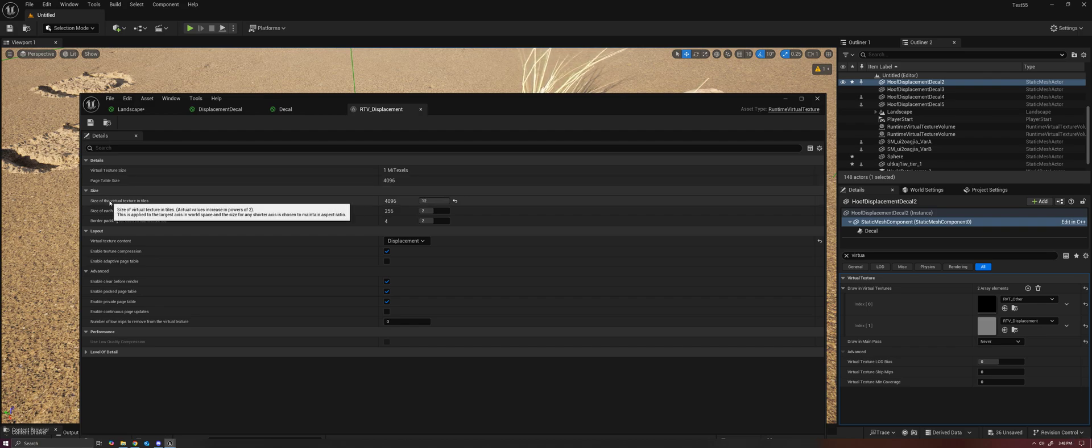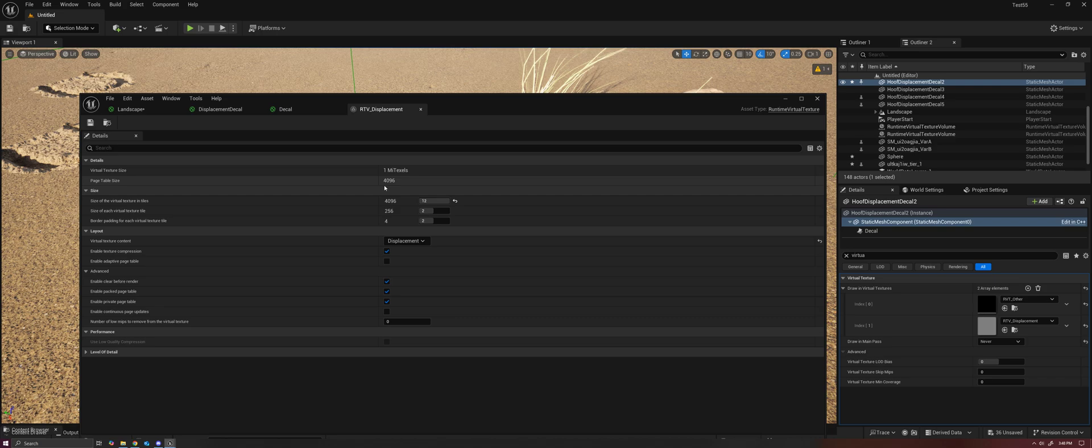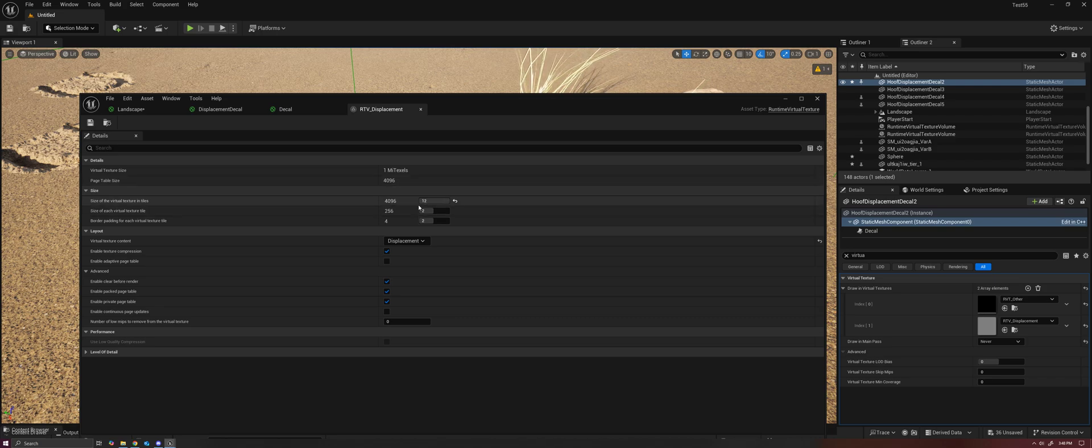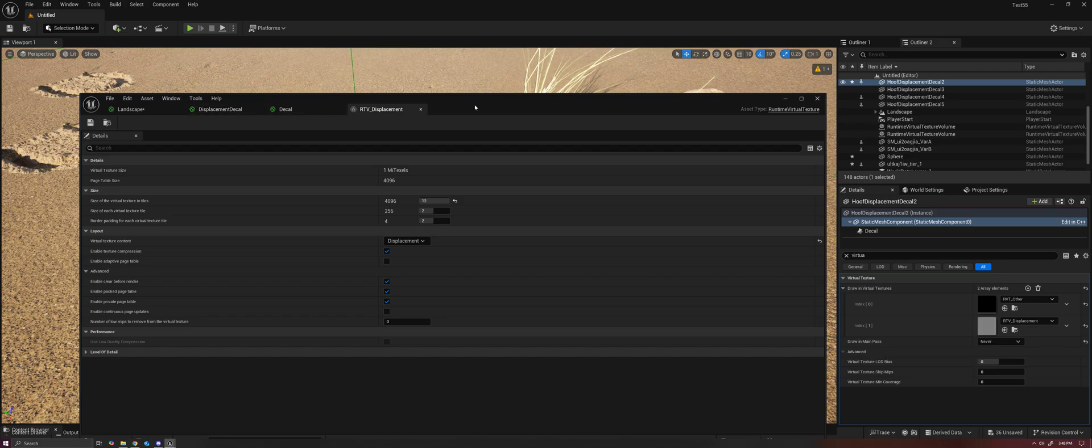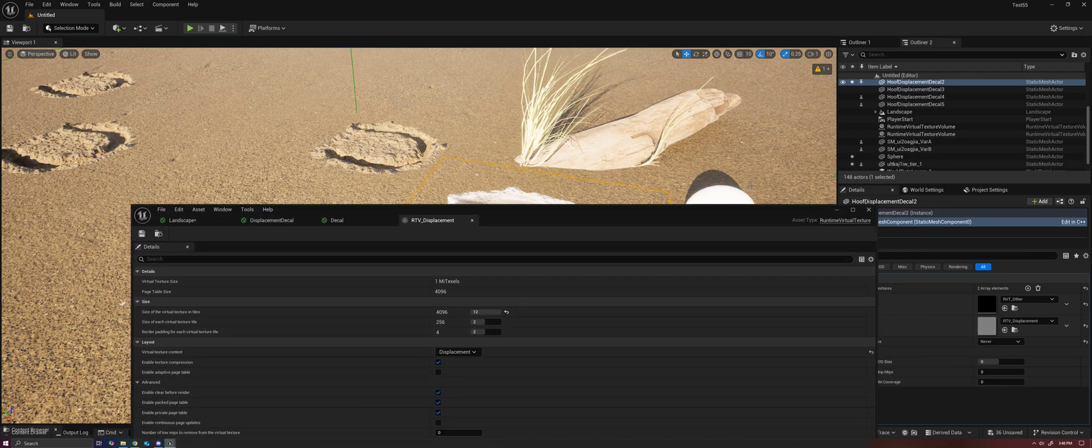The runtime virtual texture is basically baking in all of the data from these nodes based off of the resolution that you set for your virtual texture here. So in this case, we've got a 4096 page table. And so this affects the quality of your projection.